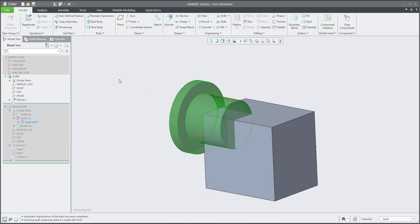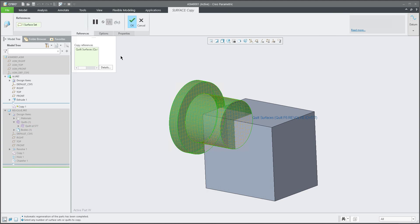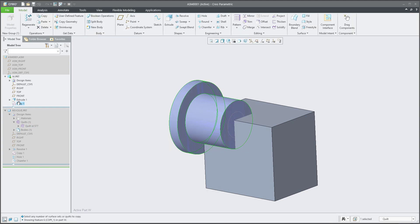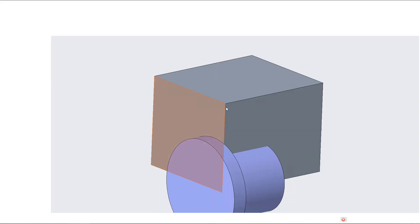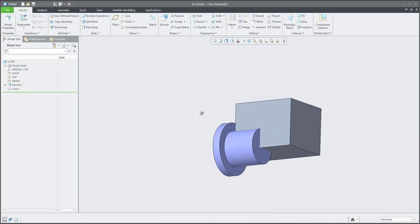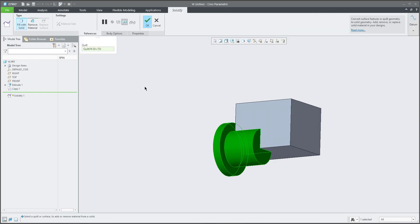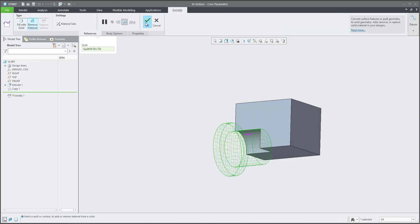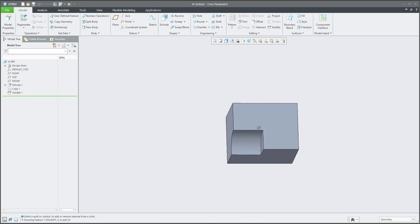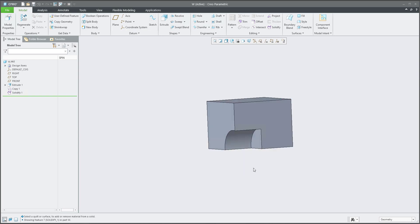Now the system allows you to copy and paste, and if you confirm OK, the system will make a copy into the first model. The open geometry is here. Now we will use the Solidify function — select the copy feature, Solidify — and we will remove material. Confirm OK. You can see that now the general geometry and result is as we need.